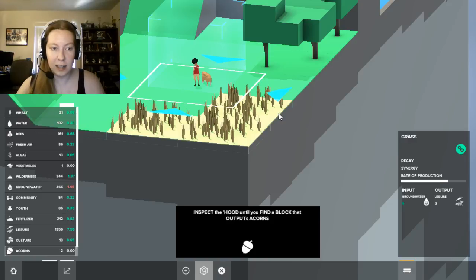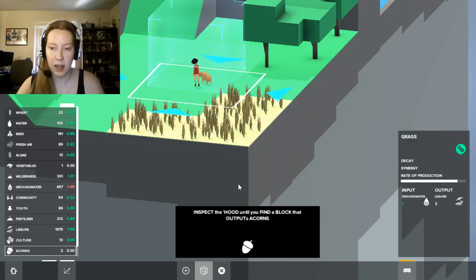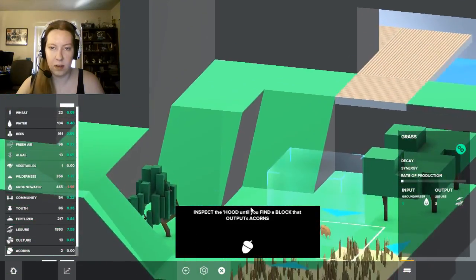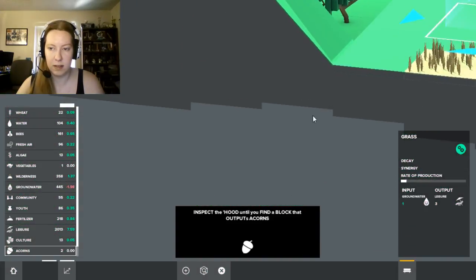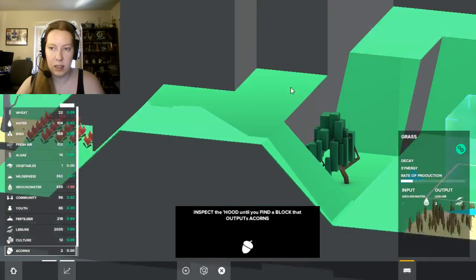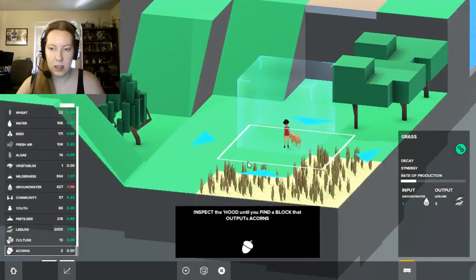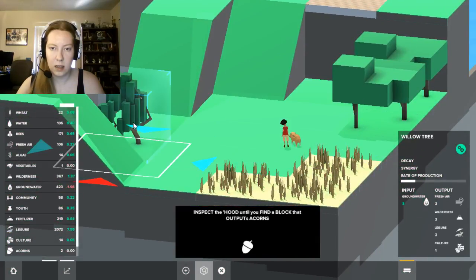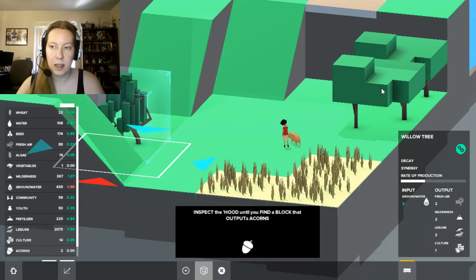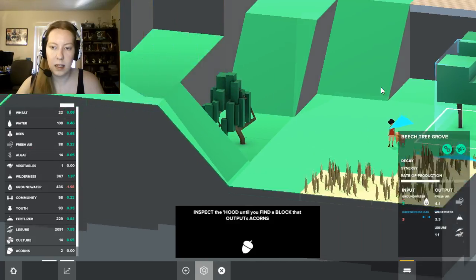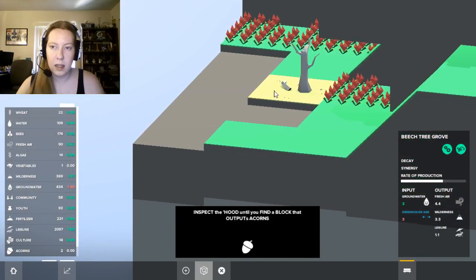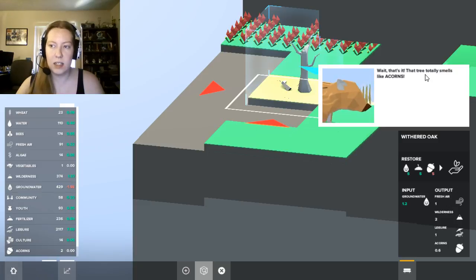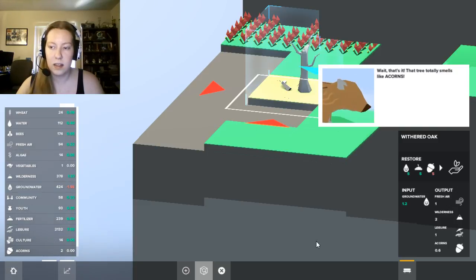Let's help Parker find where these acorns are. I'm not sure, like, is Parker okay with being called Parker? Inspect till you find what puts out acorns. So it has to be a specific tree. Is it this tree? Wait, that's it. This tree, that tree totally smells like acorns. Okay, we found it then.